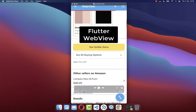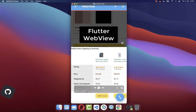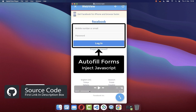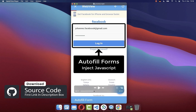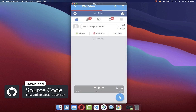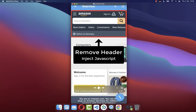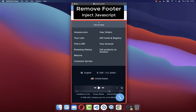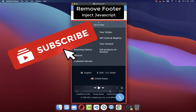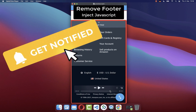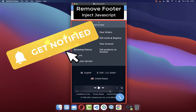If you want to get the whole source code of this example application, you can find it with the first link in the description. With the second link you can get access to my Flutter courses where I teach you how to become a better and more efficient developer. If you liked this video, make sure to subscribe to my YouTube channel.